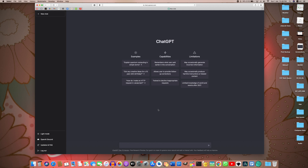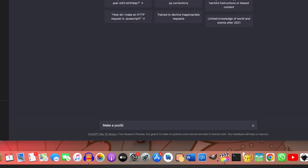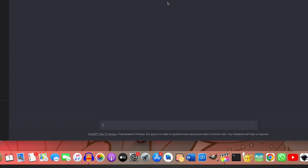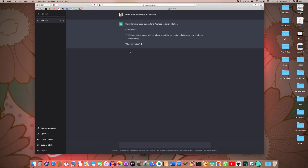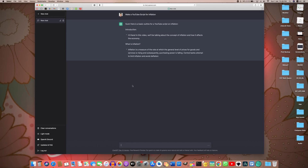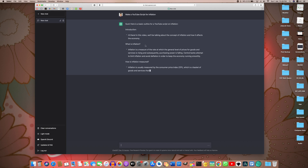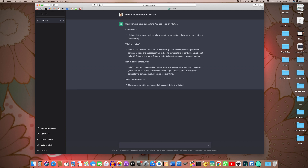I will create a YouTube video, then I will prepare a script. I will use ChatGPT and say: make a YouTube script for a video topic called 'Inflation.' I will generate a script — starting with the introduction, what is inflation, and how is inflation measured.